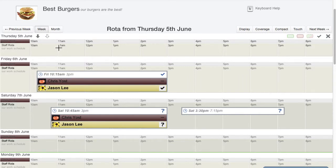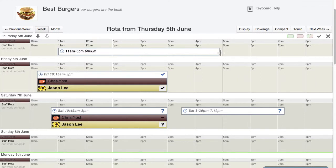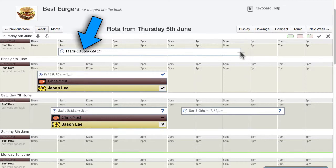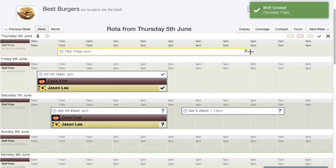To add a shift, simply click on the calendar view on the day and the time you'd like the shift to begin. Then, while still holding down the mouse button, drag out the length of the shift. As you drag, you'll see the times dynamically update as the new shift is displayed. When you reach the scheduled end time for the shift, release the mouse button and this shift will be created.